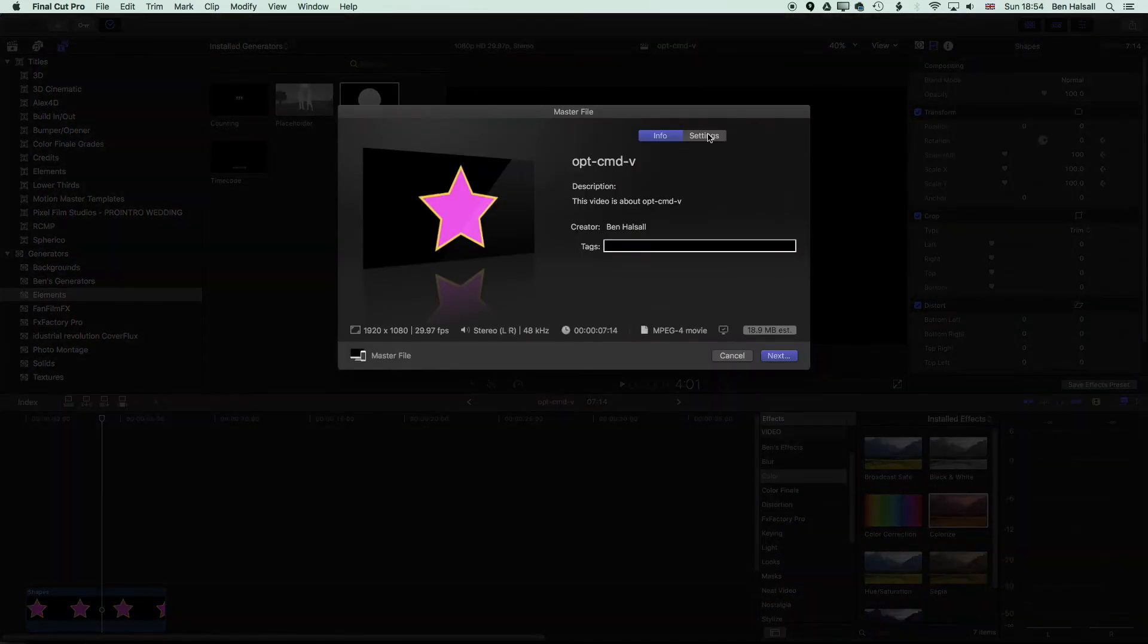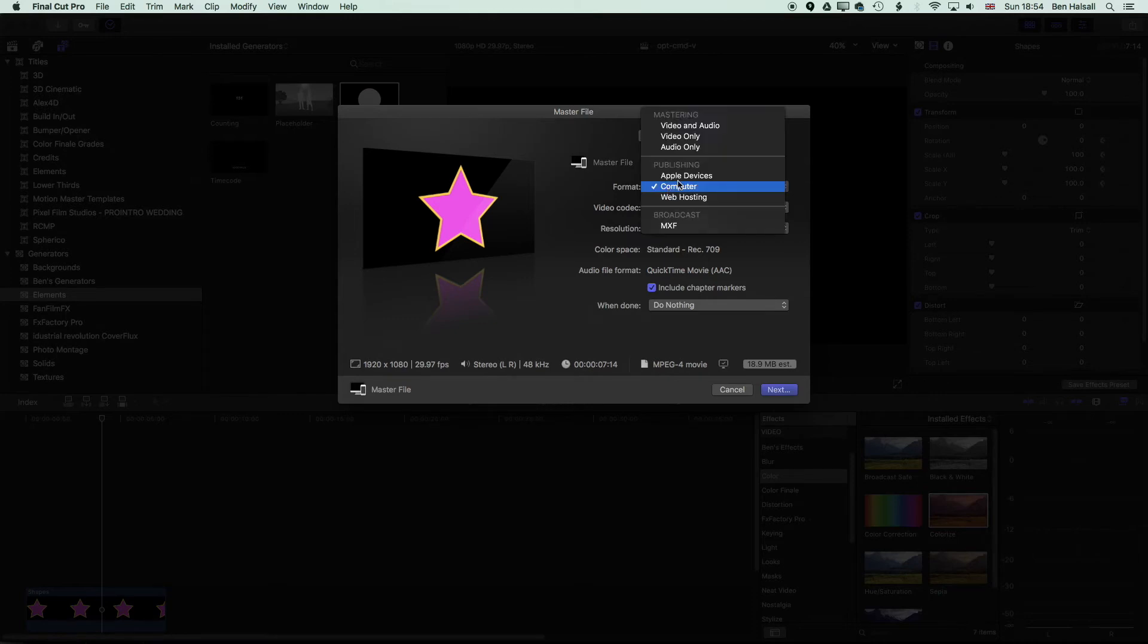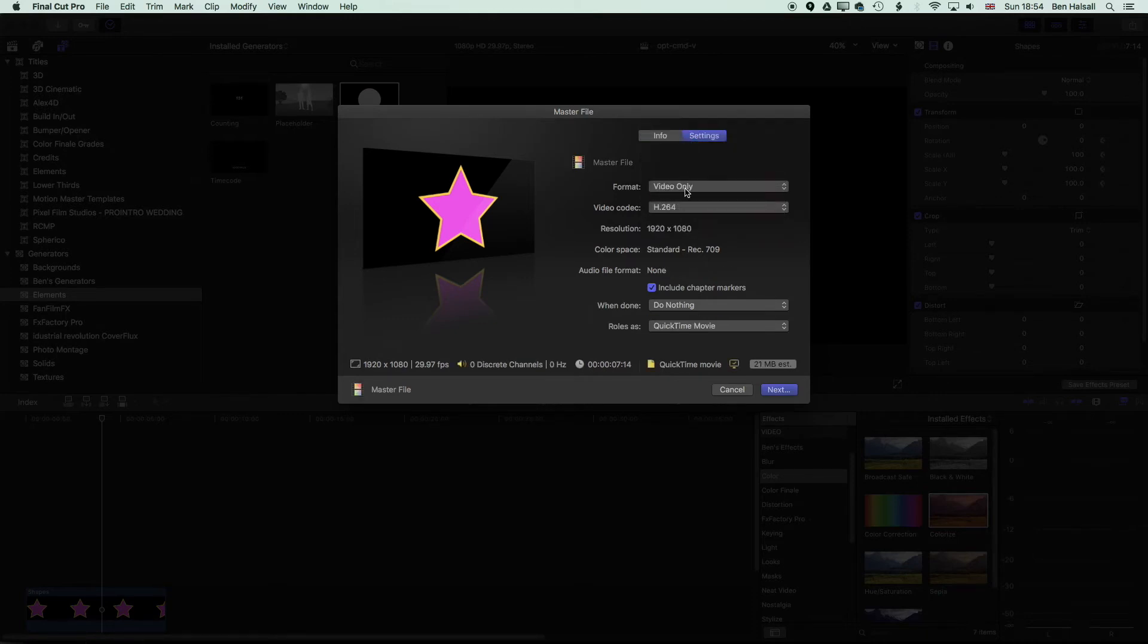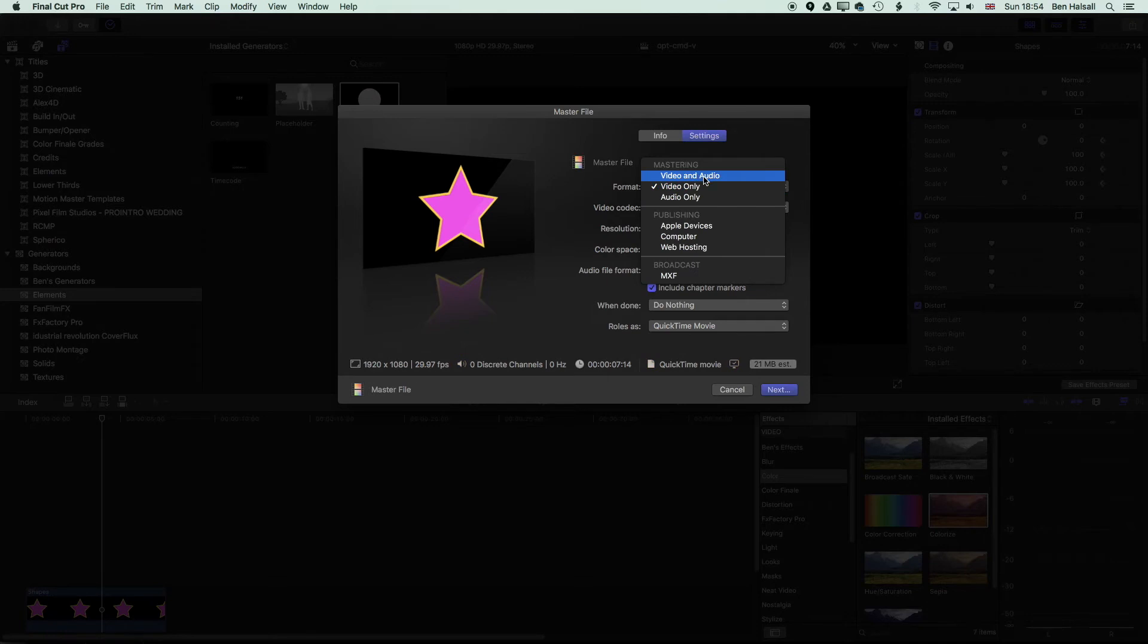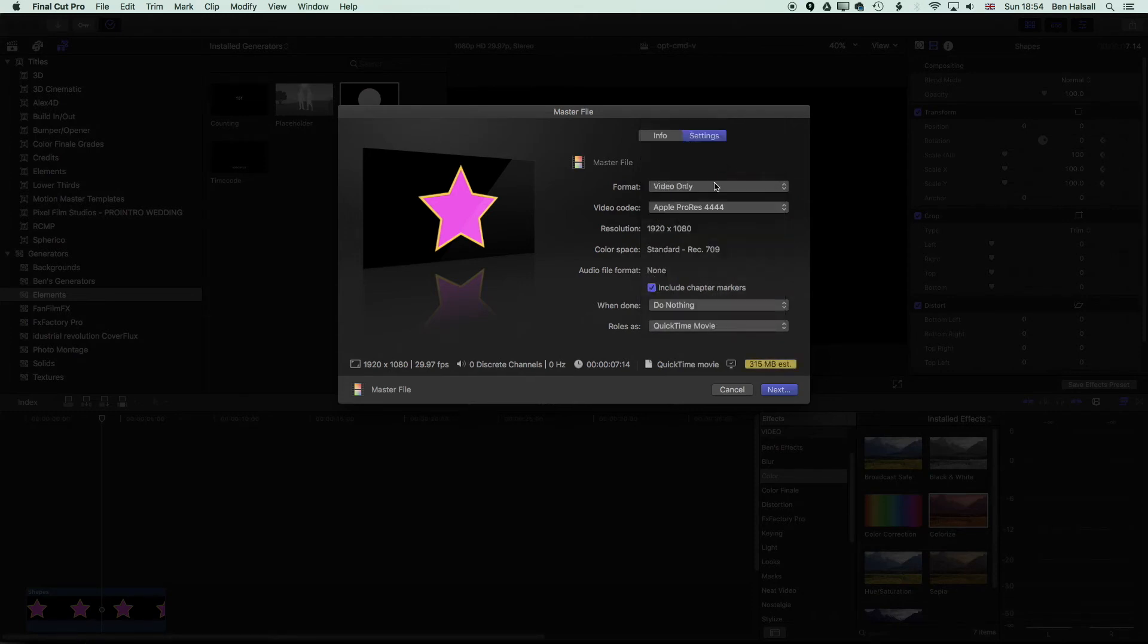And here in the settings, we're exporting out for video only. We don't have any audio. So whether you export video only or video and audio, it doesn't matter too much. We're going to export out this format, Apple ProRes 4444. And that's going to keep the transparency of your video when you export it out.